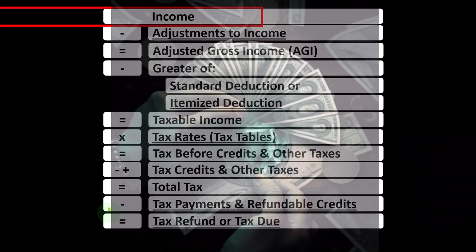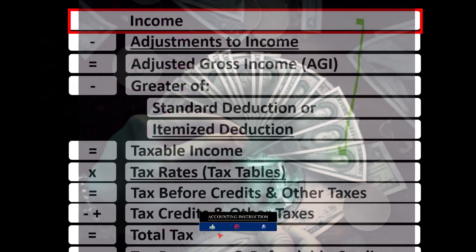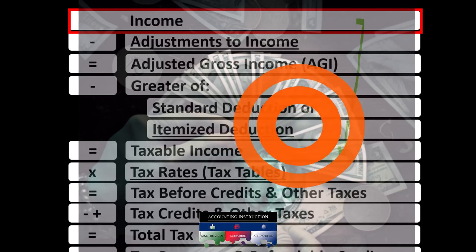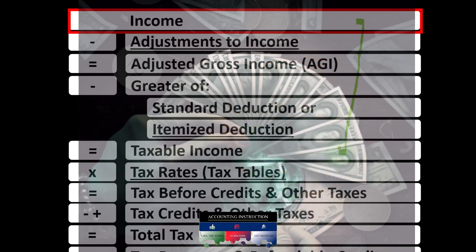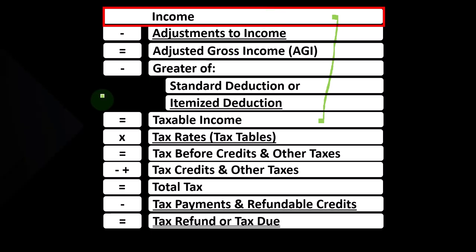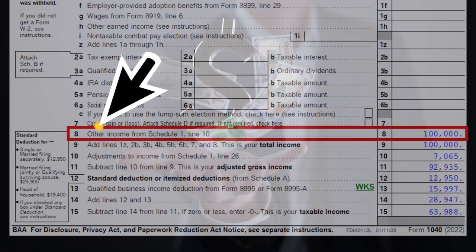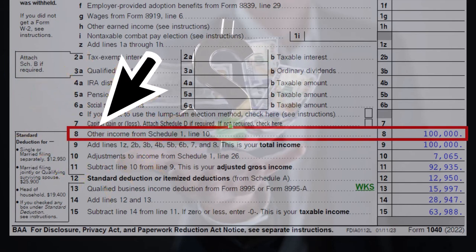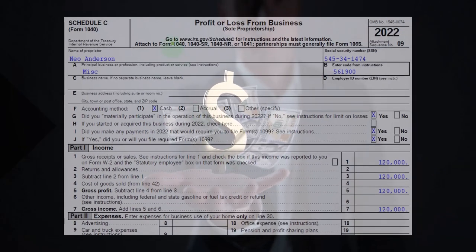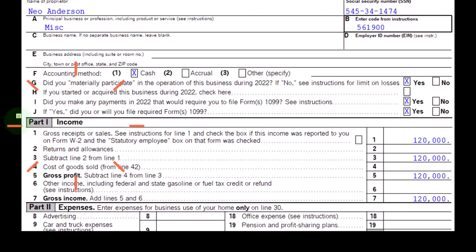Income tax formula — we're focused on line one, income. The first half of the income tax formula is, in essence, an income statement, but just an outline, with other forms and schedules flowing into these line items. That being the Schedule C, which has business income minus business expenses. The net business income from the Schedule C flows into line one, income, of the income tax formula on Form 1040. The Schedule C flows into Schedule 1, which flows into page one of the 1040 at line number eight. The Schedule C, called the profit or loss from business, has an income statement format: income minus expenses.